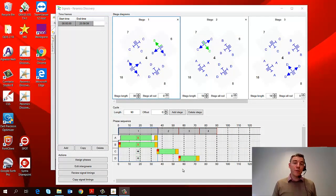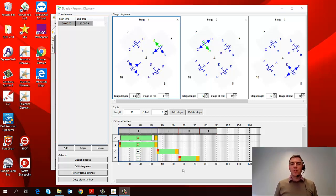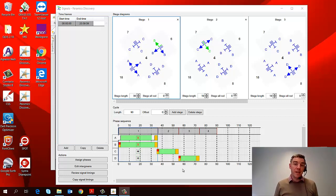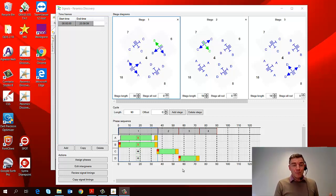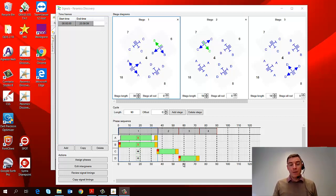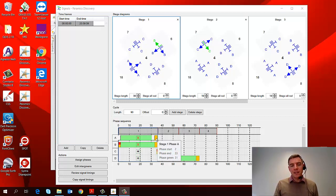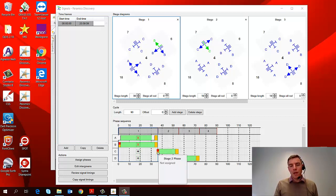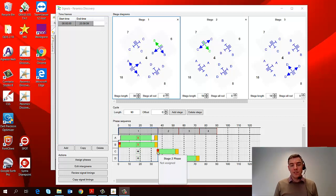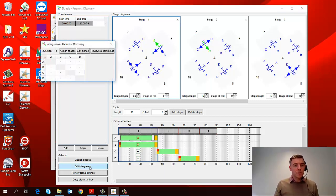Okay. So we've assigned our phases to different stages and we've set the timings of those stages. Now we also need to think about the timings between phases, and that's known as the intergreen. So that's the time when one phase turns off, the green ends and another one begins. Now by default, we have a five second intergreen in our model. You can see that because we've got the three seconds of amber and the two seconds of red amber at the end and the start of the different stages. But sometimes that intergreen will be more than five seconds.